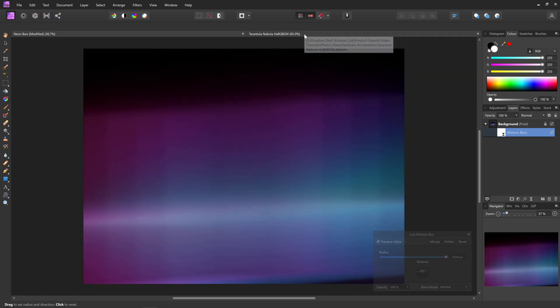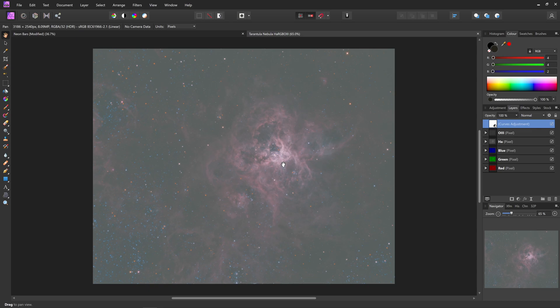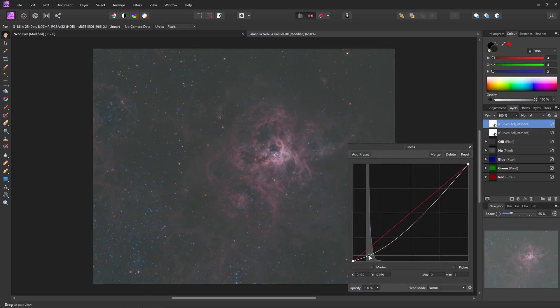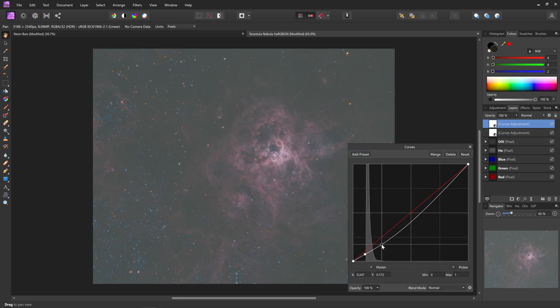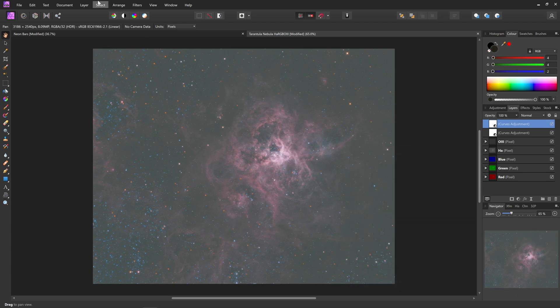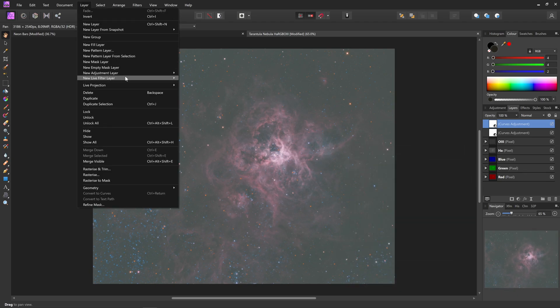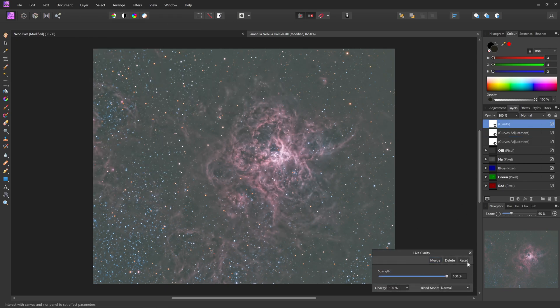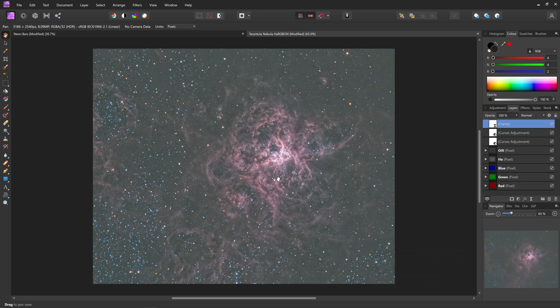And then of course, let's try this out with our astrophotography document. So I will add a curves adjustment quickly. And then on top of this, a live clarity filter. Okay, instantly, I can see this is going to be much quicker.